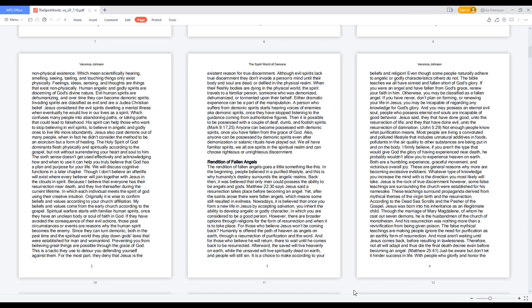Spiritual warfare starts with familiar human spirits once they have an unclean body or soul of faith in God. If they have avoided the consequence of their evil actions, those past circumstances or events are reasons why the human spirit becomes the enemy. Since they can turn demonic, both in the past time and the spiritual world, they play down God's laws that were established for man and womankind.